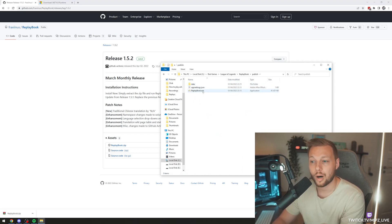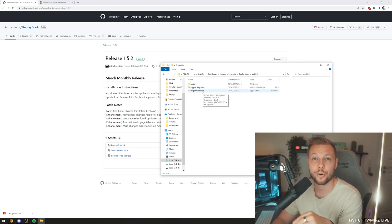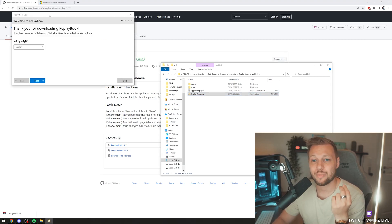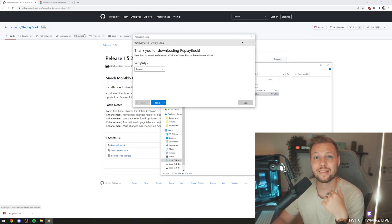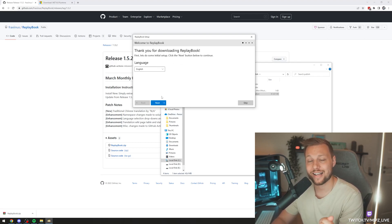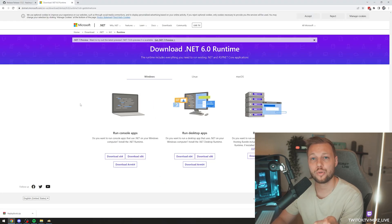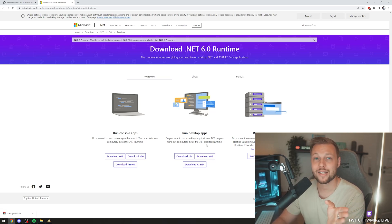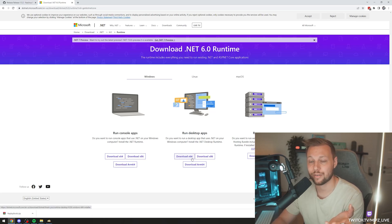So wherever you've placed it, open it up, go to the Publish folder, and go to the ReplayBook.exe. As you open this one up, it might actually prompt you and say that you need a newer version of .NET Core. If it asks you this, just click Yes to download it, and it'll bring you to this page. Once you're here, download it for the operating system you have. Most of you guys — 99% of you — will have a 64-bit Windows, so click the Download x64.